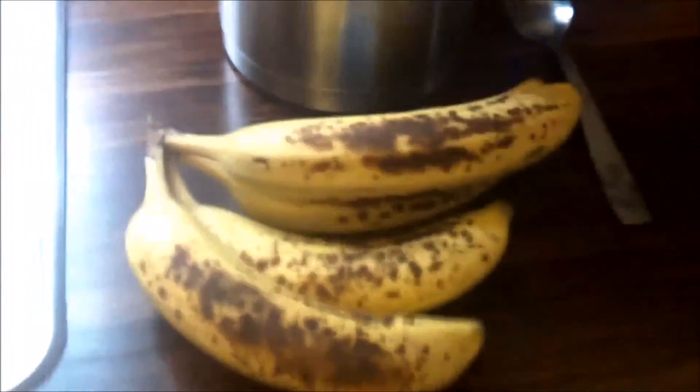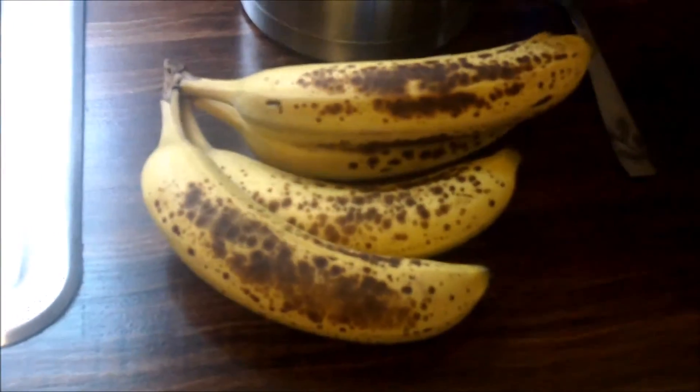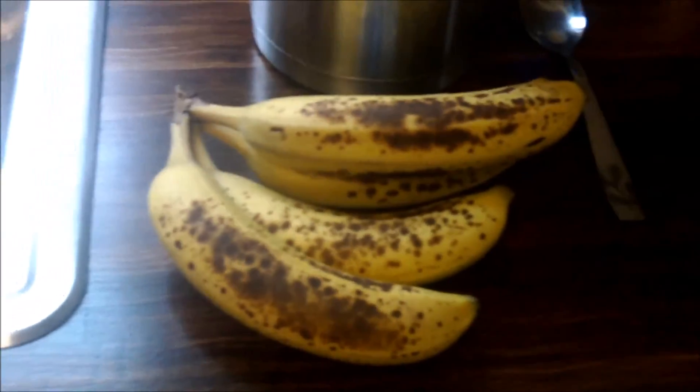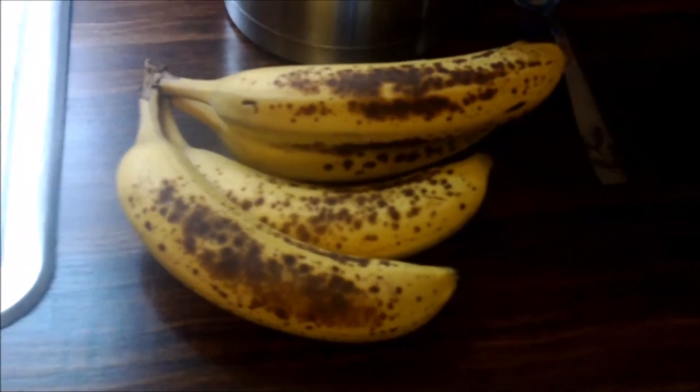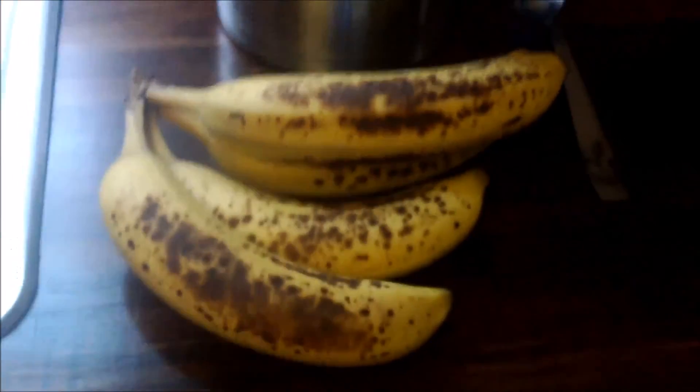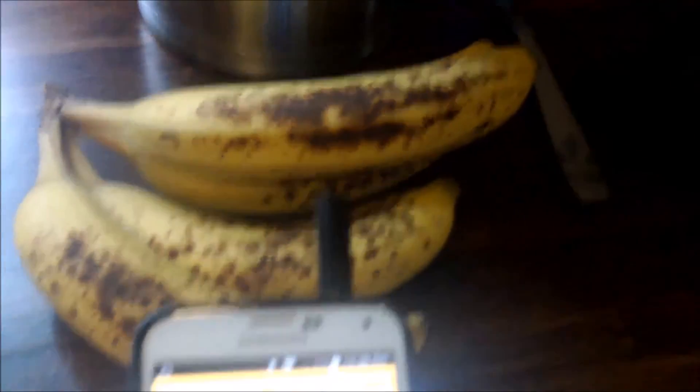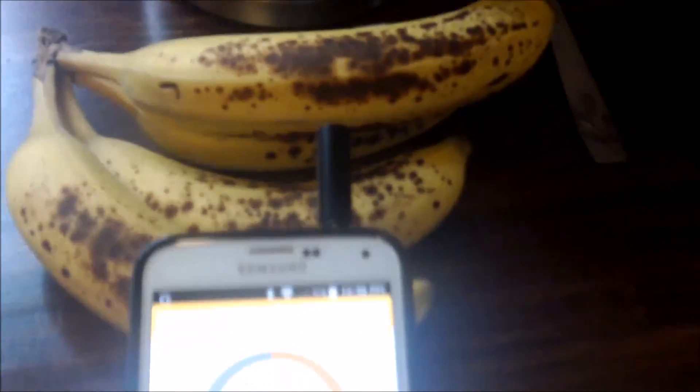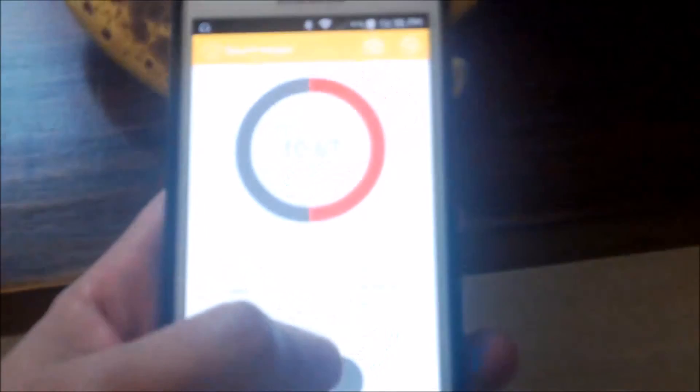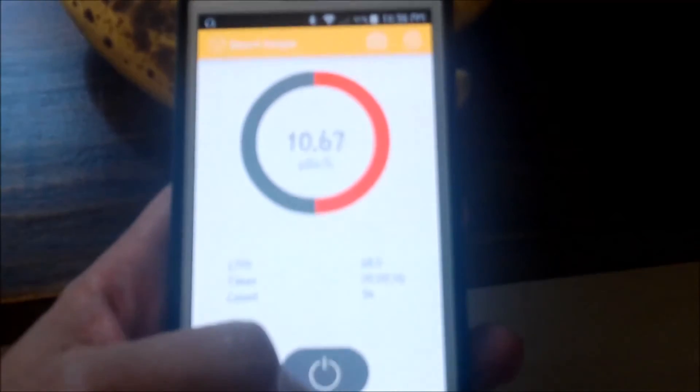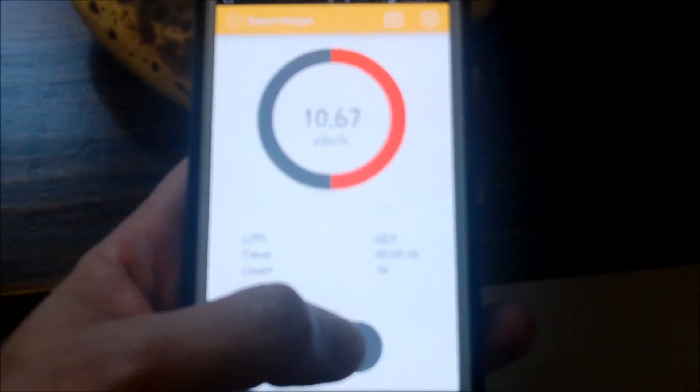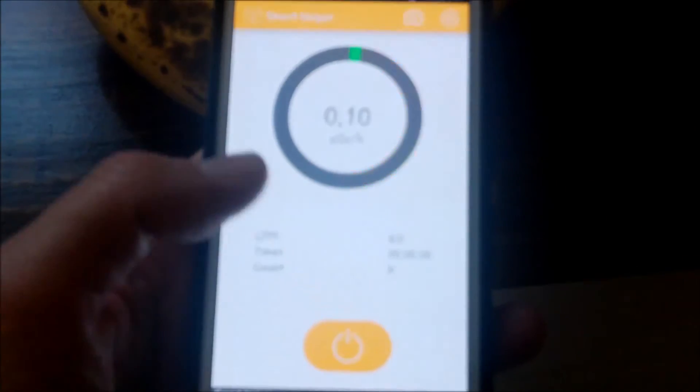Next we're going to test something that you might not think actually has a lot of radiation to it. You'd probably be surprised, but these are bananas. So if you remember the normal reading was 0.1. Let's take a look at these bananas and see how much radiation these bananas have.